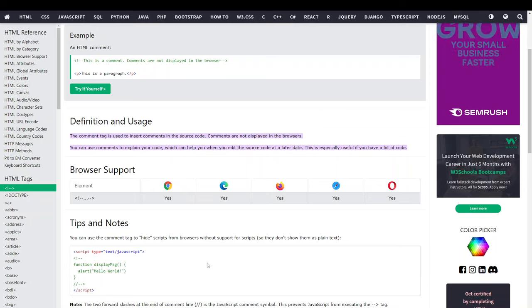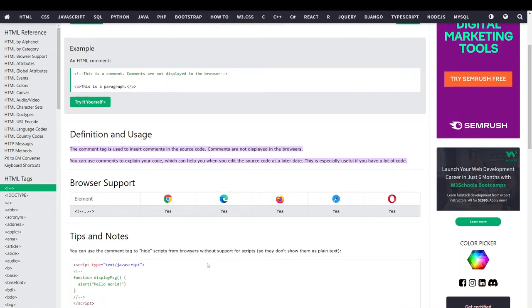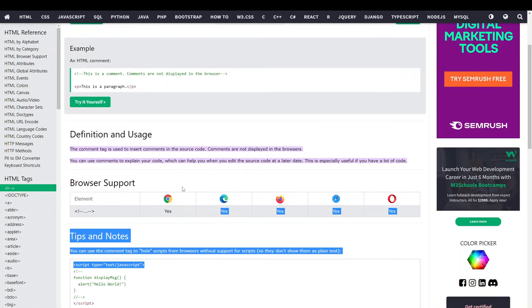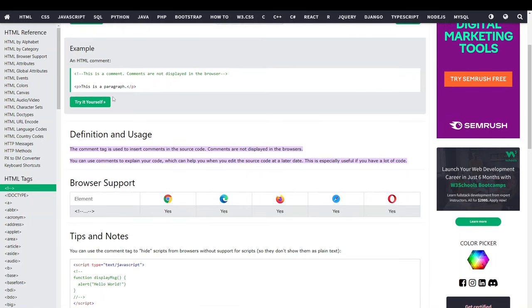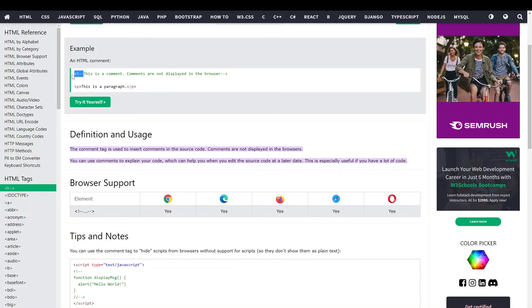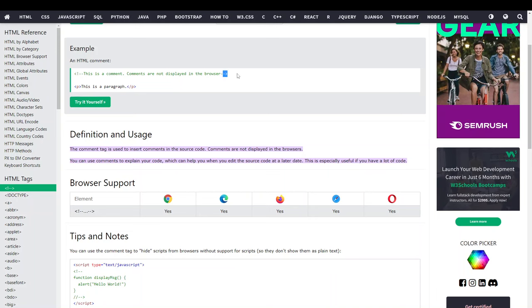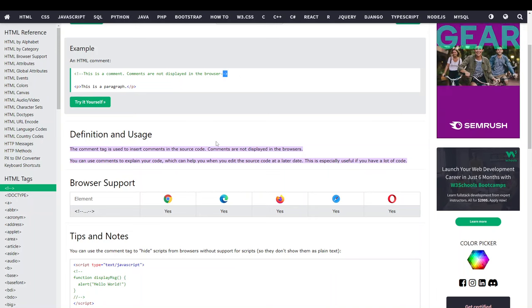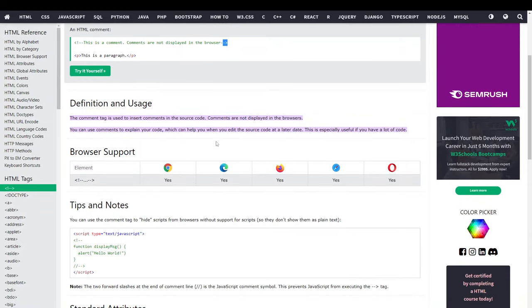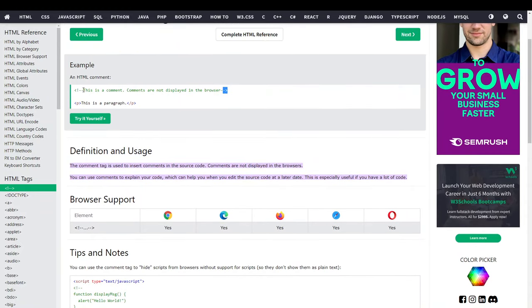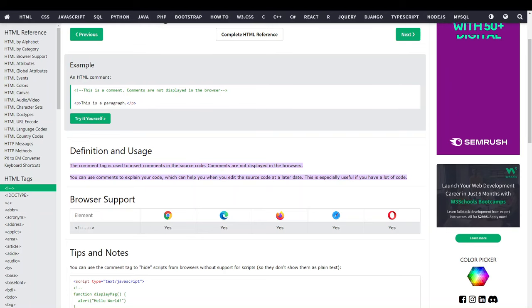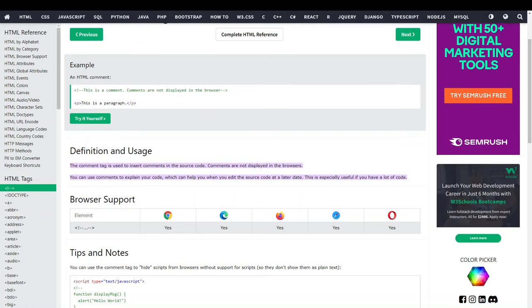Depending on what programming languages you use, there's different ways to comment on code. For example, for HTML, to comment a code, you use the arrow and exclamation mark. On your editor, when you comment on code, it'll come up as green, so you'll know that this line is a comment and not an actual line of code.